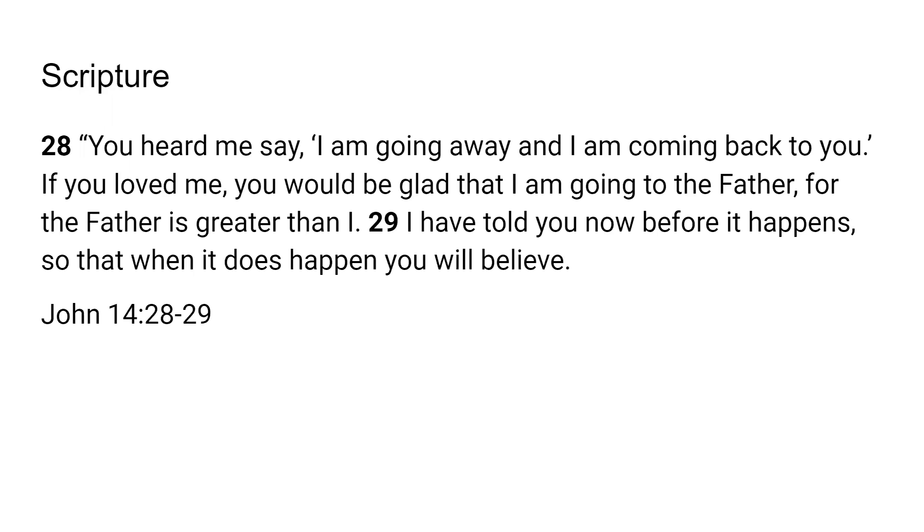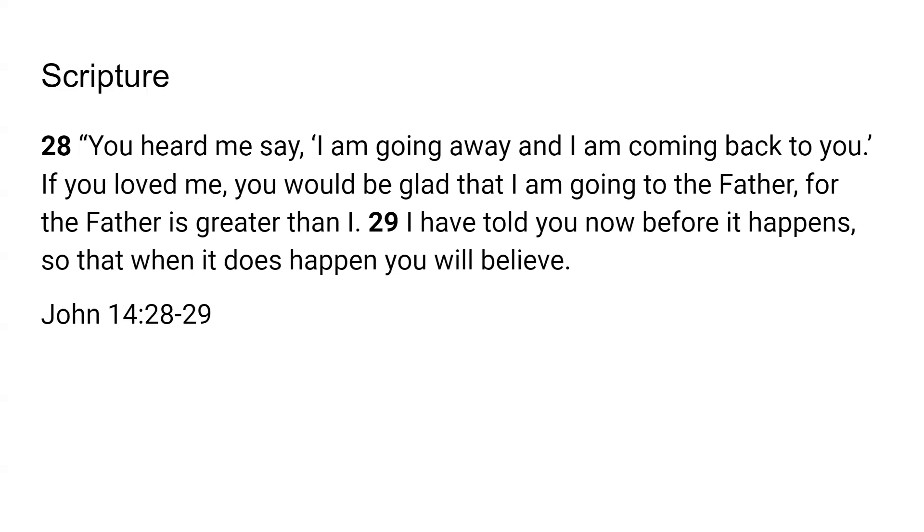The scripture I found was from the NIV translation that aligned with that. It was John 14:28-29. It says, 'You heard me say, I am going away and I am coming back to you. If you loved me, you would be glad that I'm going to the Father, for the Father is greater than I. I have told you now before it happens so that when it does happen, you will believe.'